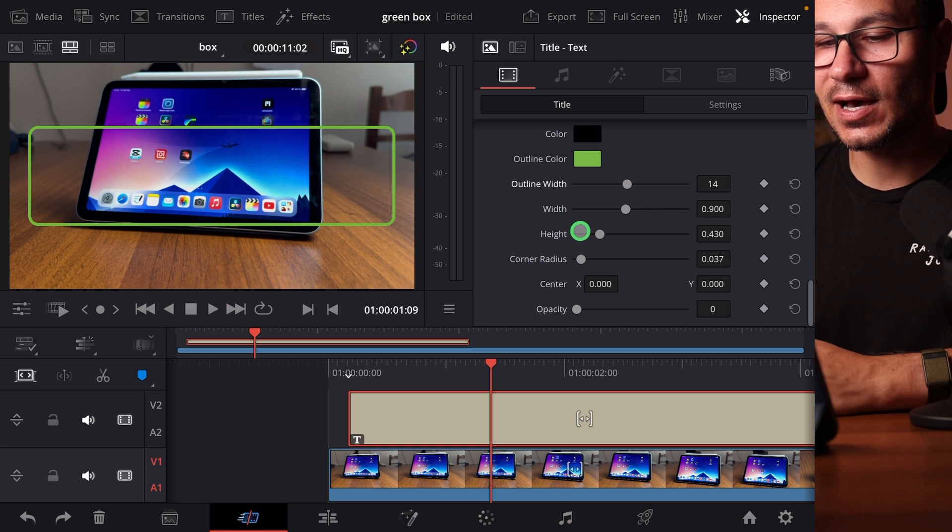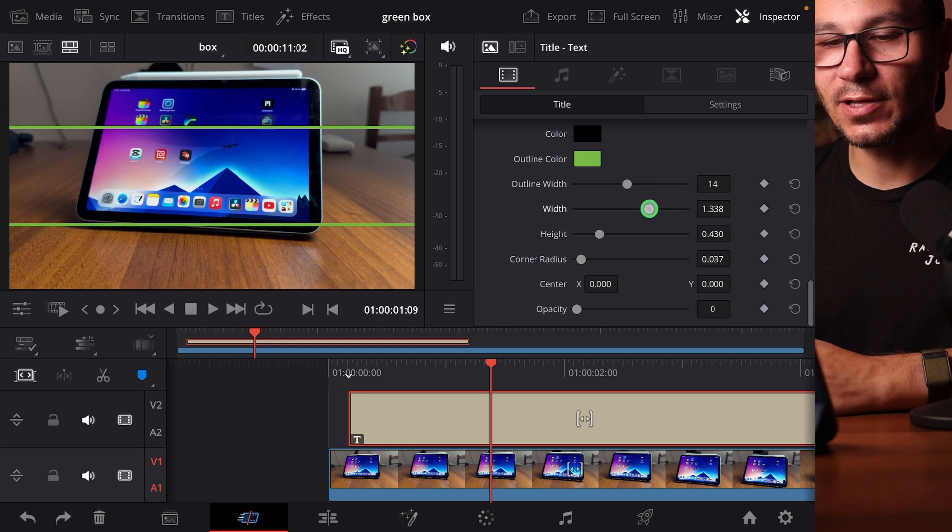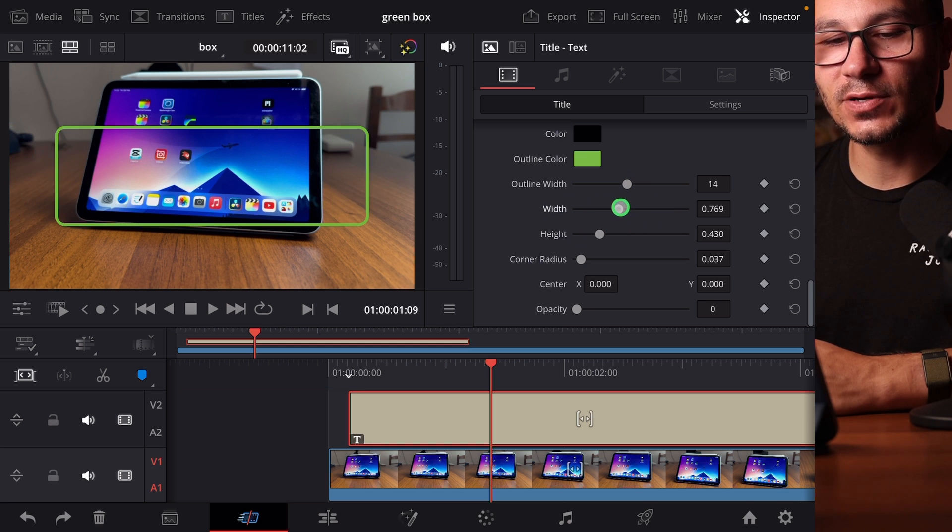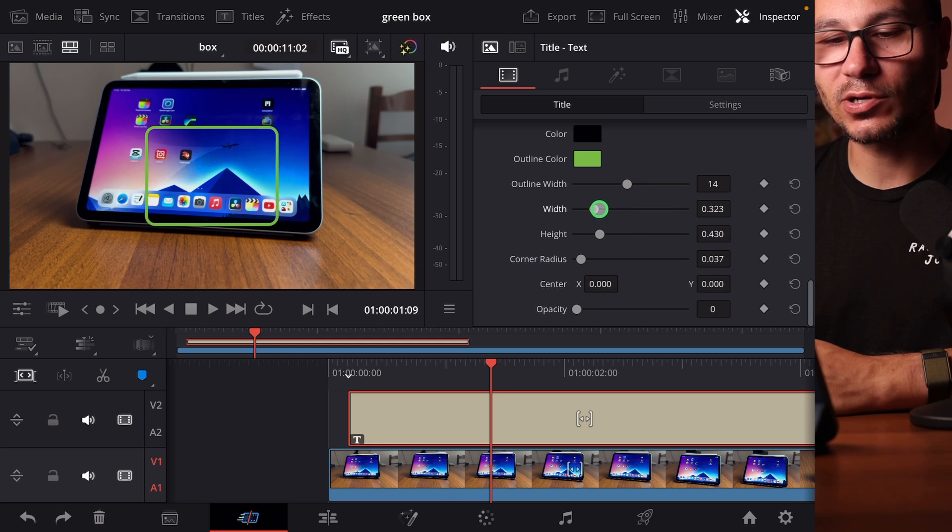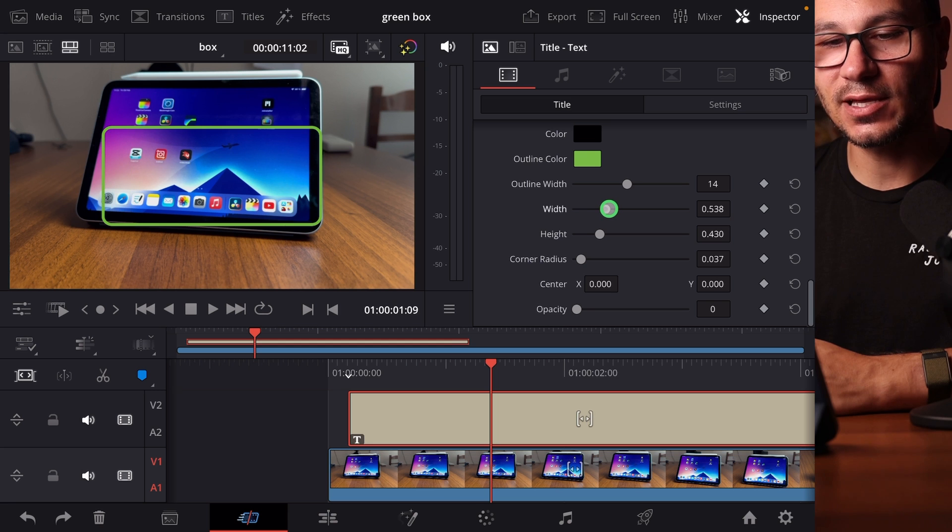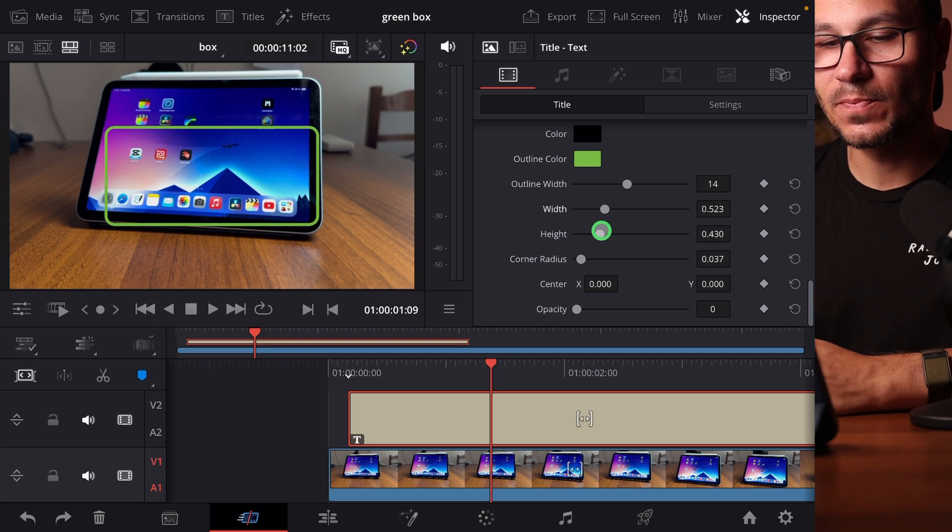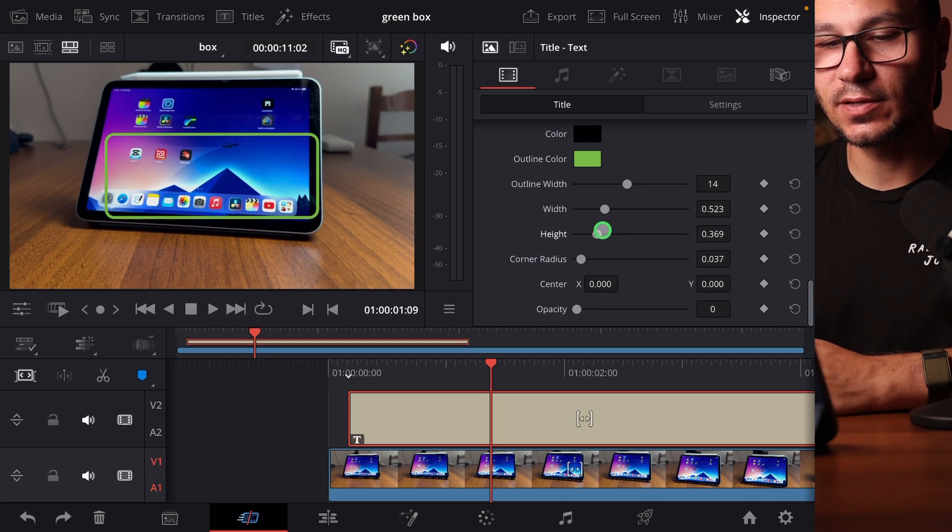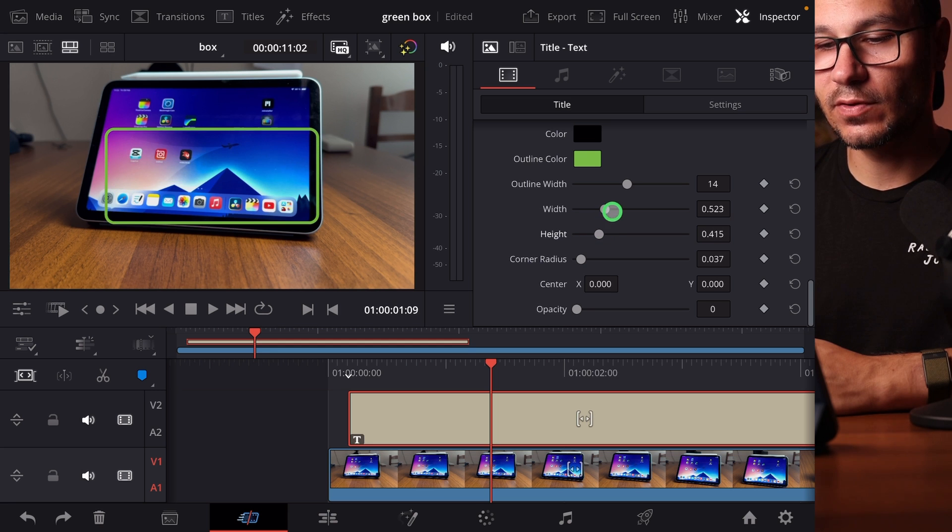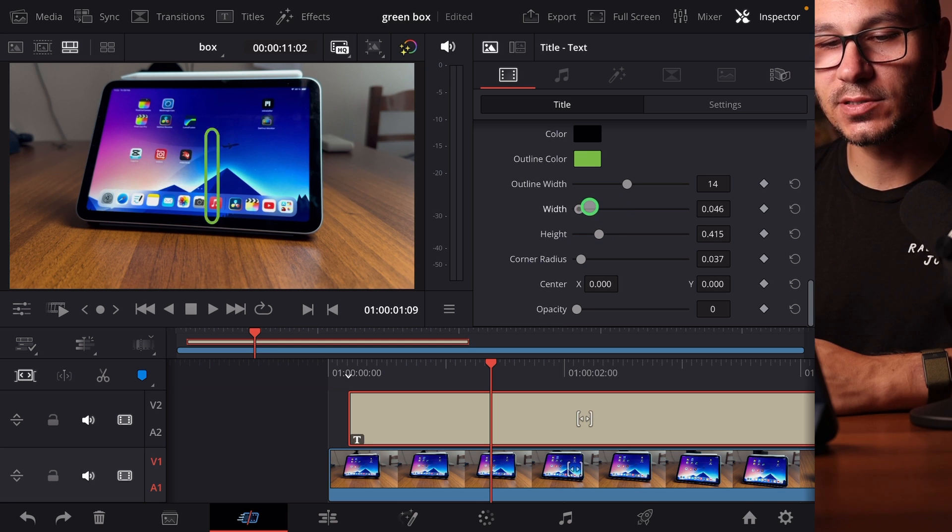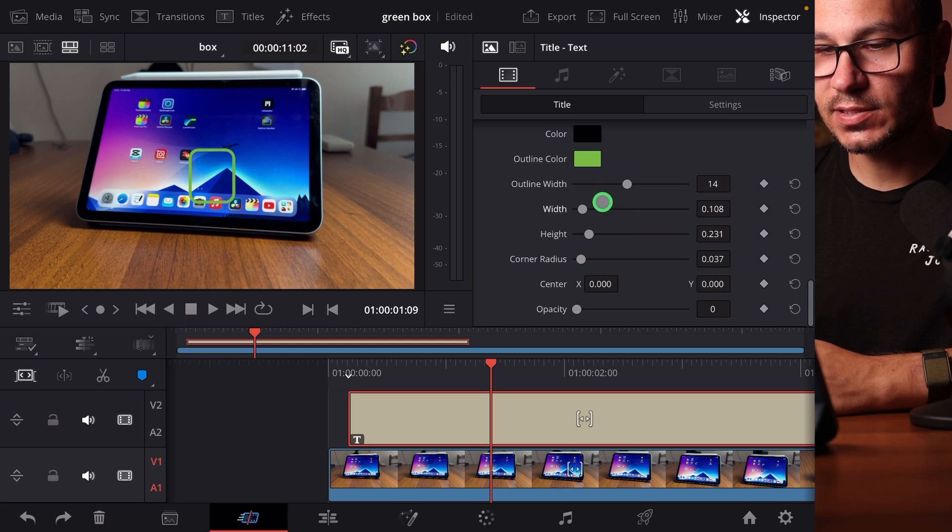And now with the width and the height, I can play around to increase or make my box smaller. So let's say I just want to make something like a little box like this.